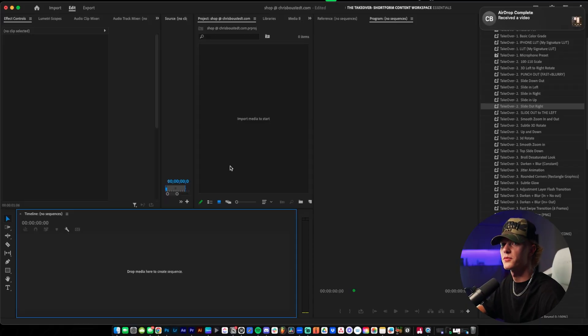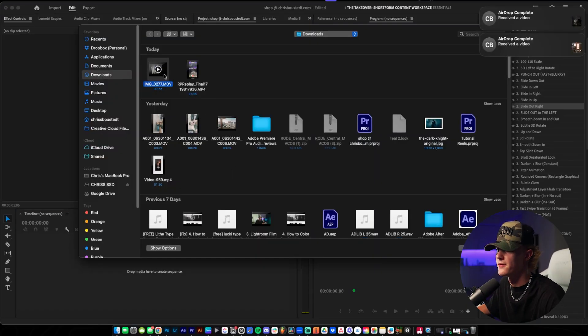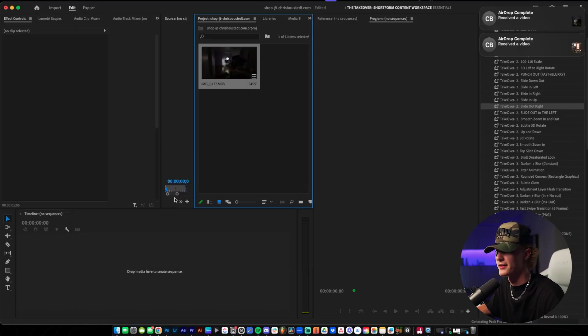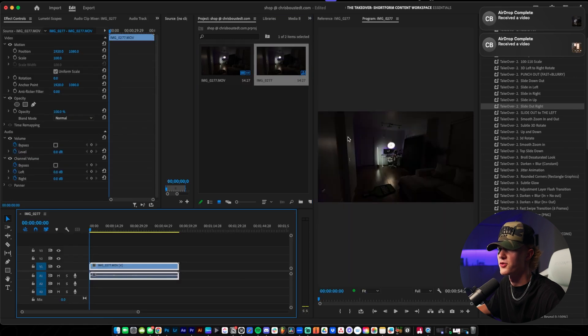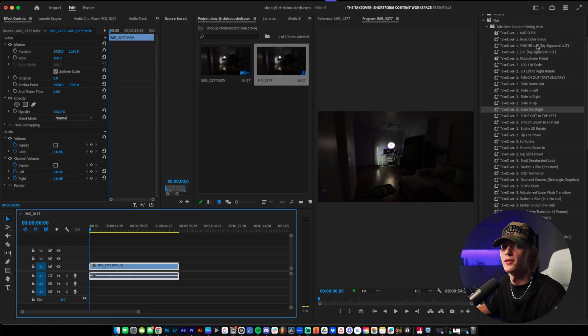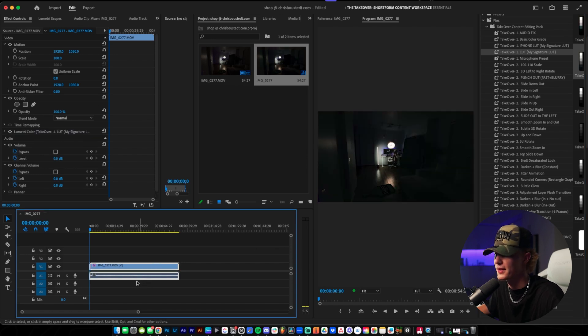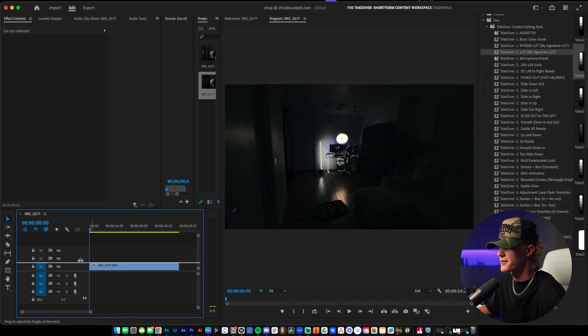I just finished recording that video so let's go ahead and import the video. I literally just filmed this so let's drag and drop it. I'm going to go ahead and actually throw a preset on, which is actually my preset pack. Drag and drop the LUT and we're chilling.